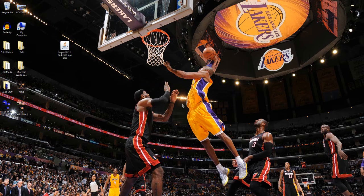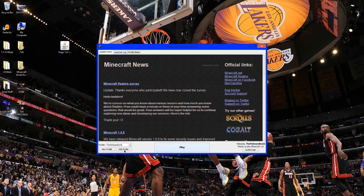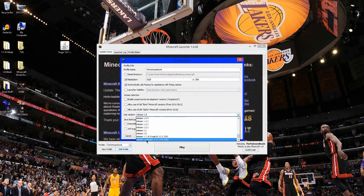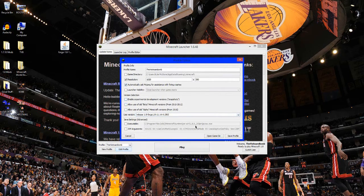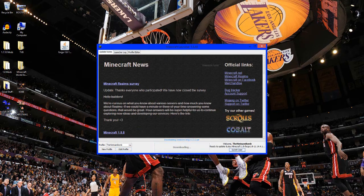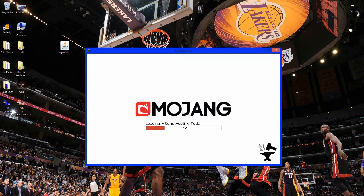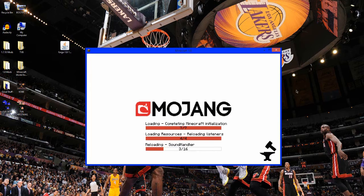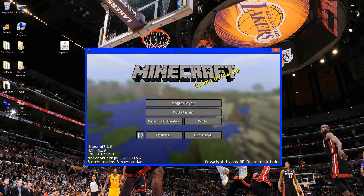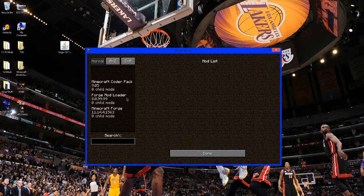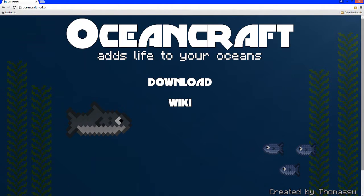Now open up Minecraft and press Edit Profile once again. Look at the bottom for Minecraft Forge Release 1.8 — the one you just installed — and select it. Press Save Profile, make sure it says Minecraft 1.8 Forge, and press Play. You'll see a loading screen that says constructing mod. Once it loads, the corner should say three mods loaded. That's how you install Forge.